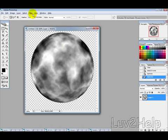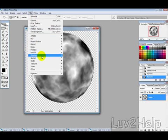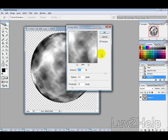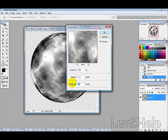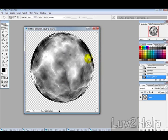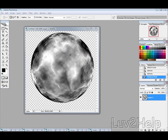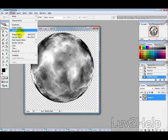Then we want to go into filter, sharpen, and unsharp mask. And then the amount we want to set at around 500, radius of 3.1, threshold of 14, and then just hit OK.